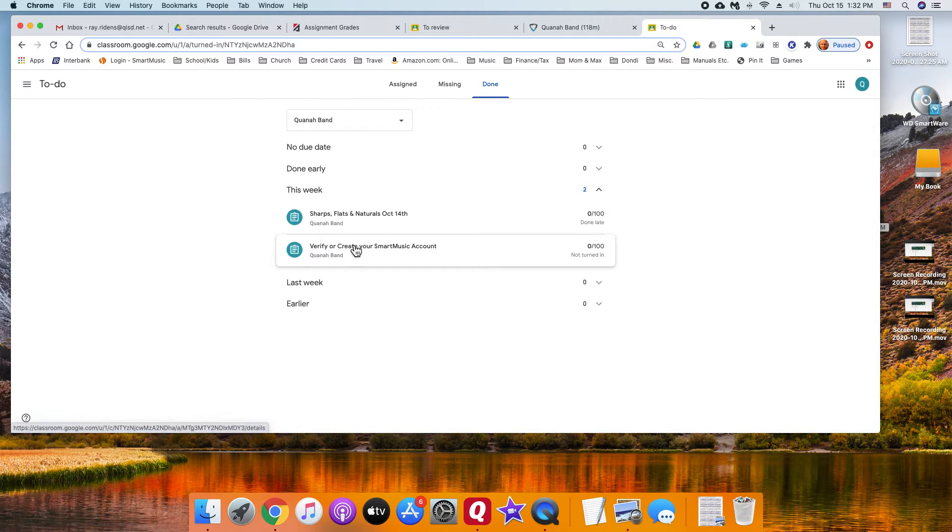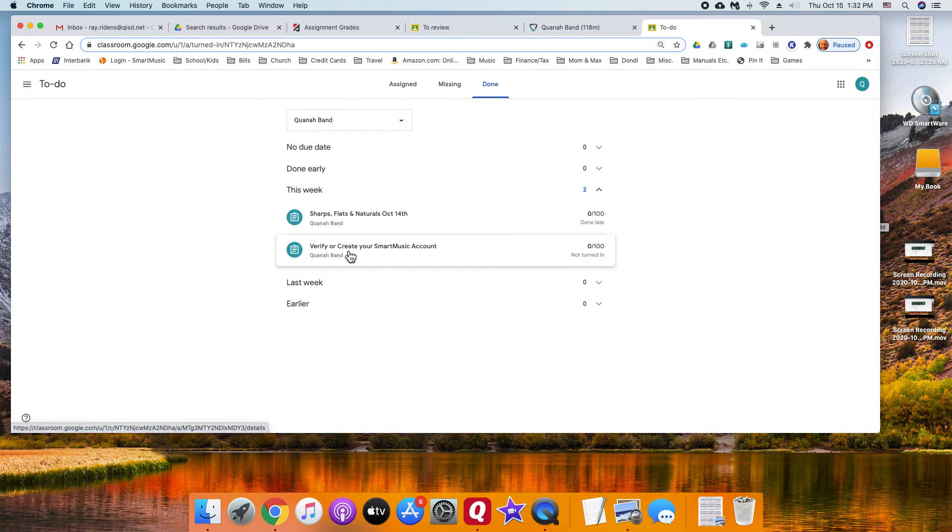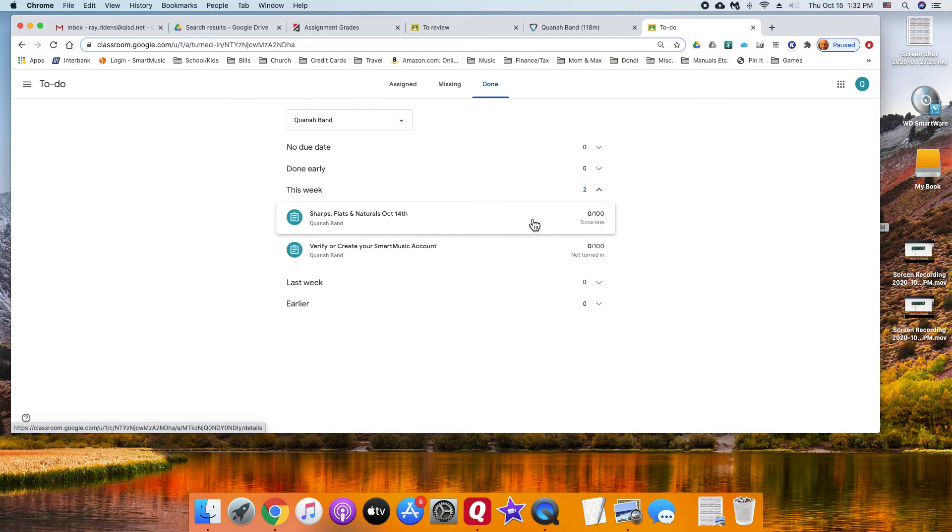And they didn't turn this one in and I graded it as a zero. You can still go in here and try to do these and submit them to get some kind of credit.